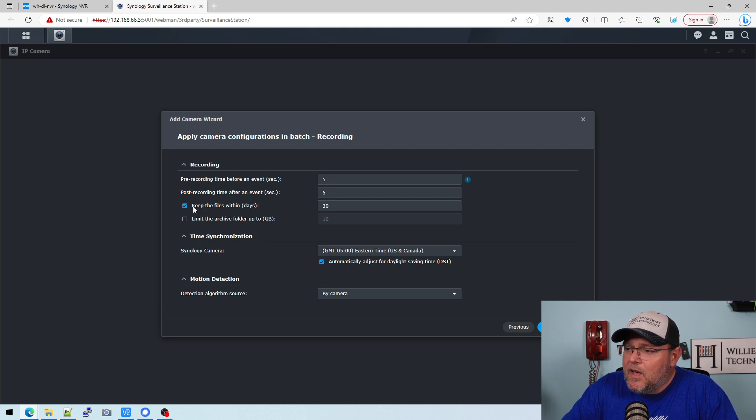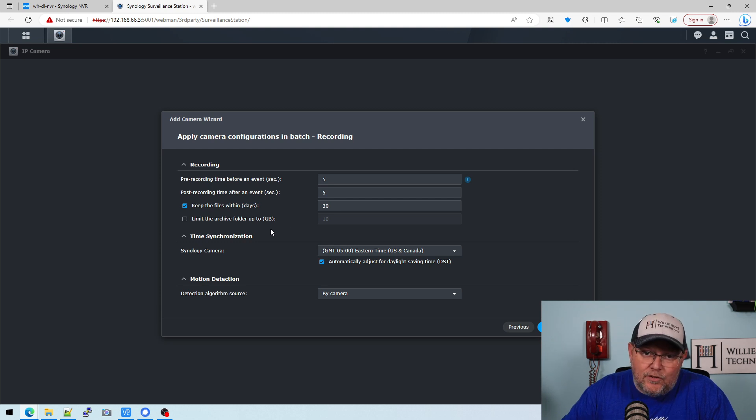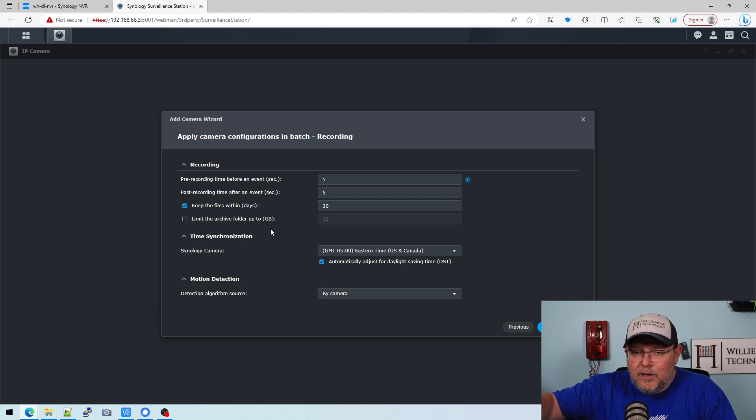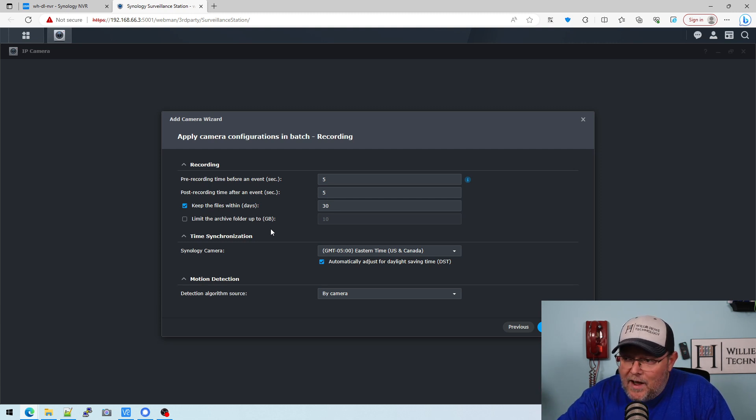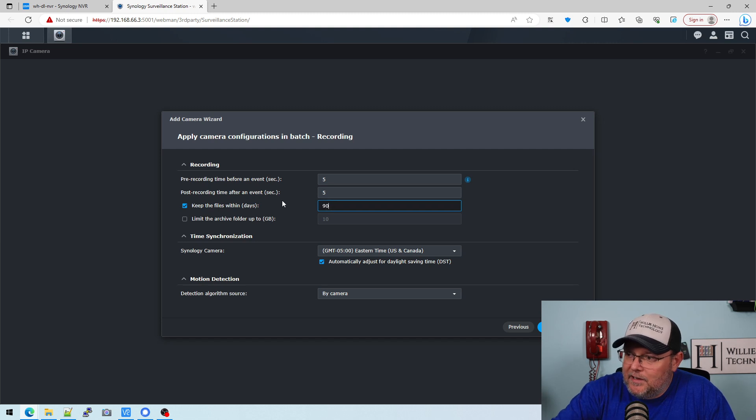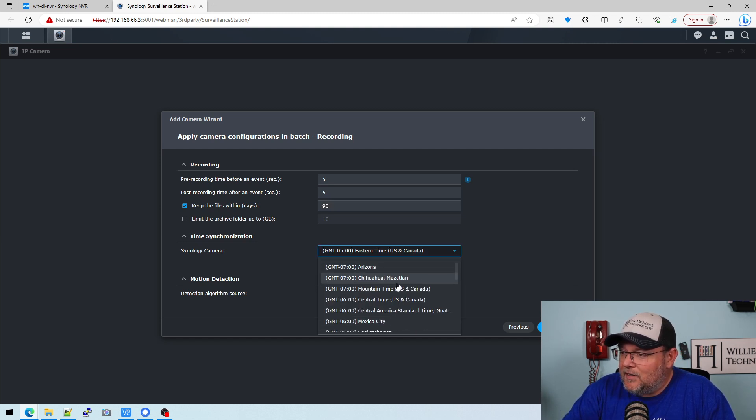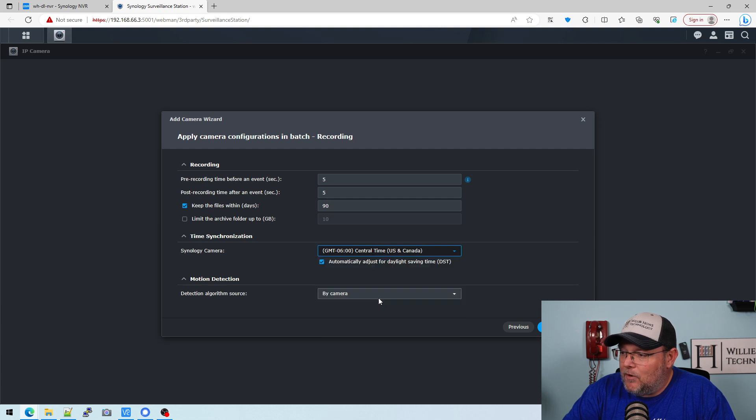Now we can keep the files for 30 days. We can also limit the archive folder. So you can set a maximum amount of size for those video clips to be saved before we start overwriting them. For now, I'm just going to put 90 days in there. I think that's sufficient. I'm going to select the proper time zone. So we are in central time.